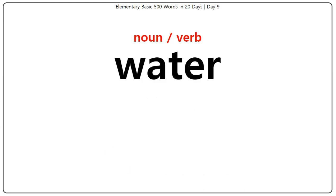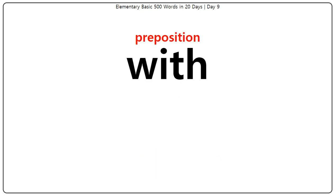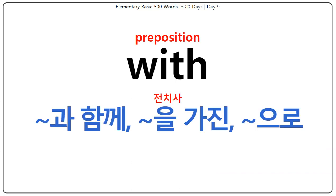Water: 물, 물을 주다. With: 무엇과 함께, 무엇을 가진, 무엇으로.